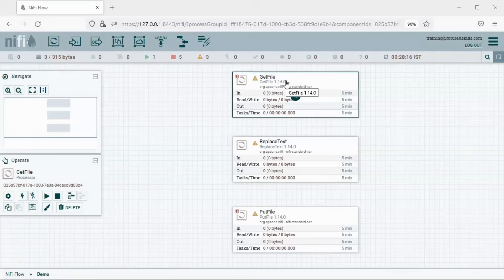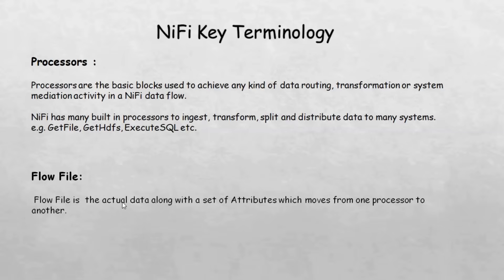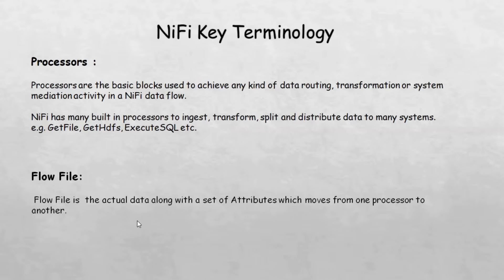Once the input files are read by the GetFile processor, the content of the files should move from one processor to another in order to get the required activity done. We have a terminology in NiFi to achieve this data movement from one processor to another — that is called a flow file. A flow file in NiFi is the actual data, along with a set of attributes, which moves from one processor to another. Some examples of flow file attributes are name, unique ID, and path.